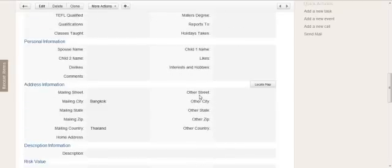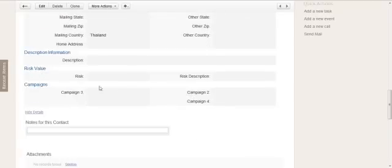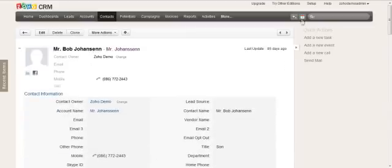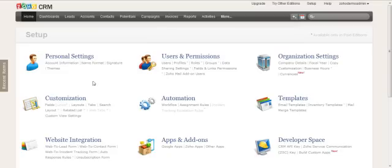If I also want to group this in its own section, for example, risk value, I can do so in the same way. So I go to setup, layouts.